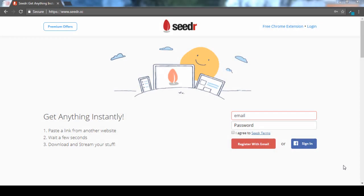Sometimes the download speed of torrents might be pretty slow and not to mention the seed problem. So after searching a lot, I have come across a site called seedr.cc. This is a cloud-based platform which helps you to stream movies, music and read your books online.